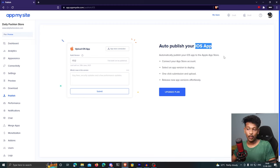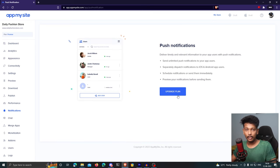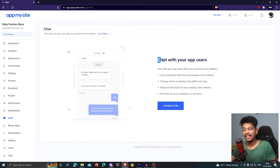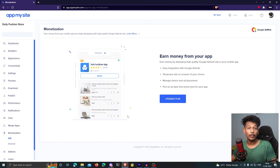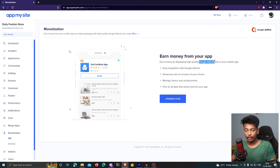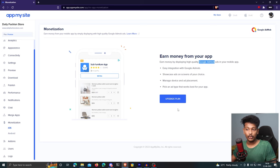AppMySite also offers additional features. From the notifications section, you can push notifications to your app users. You can also integrate a chat system within your apps. All these are available in the premium service. My favorite part is monetization: you can enable Google AdMob from within AppMySite and monetize your app with just one click — no maintenance required, all handled by AppMySite.